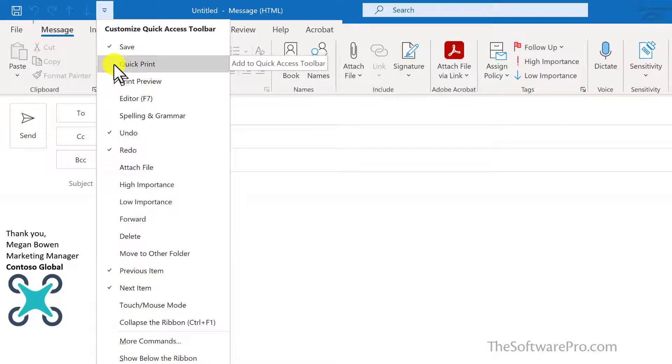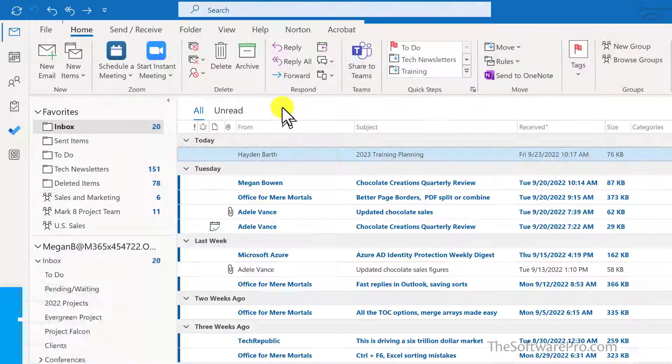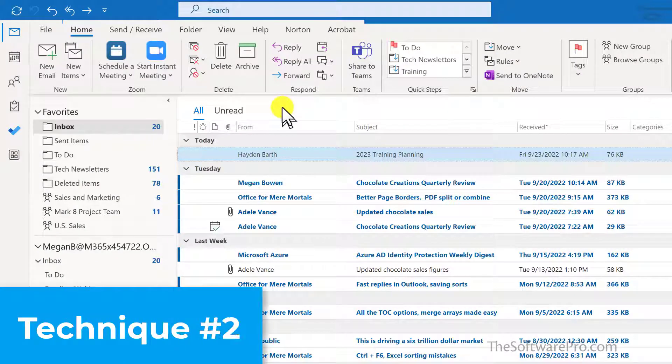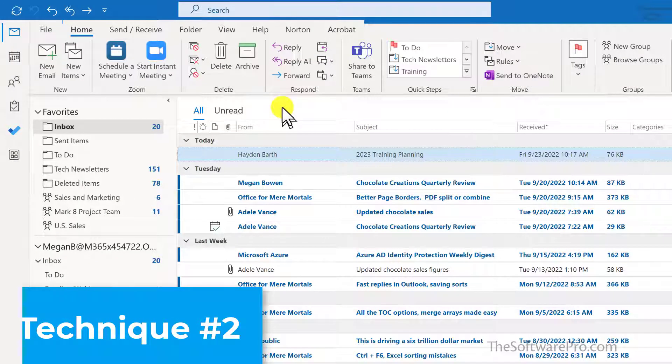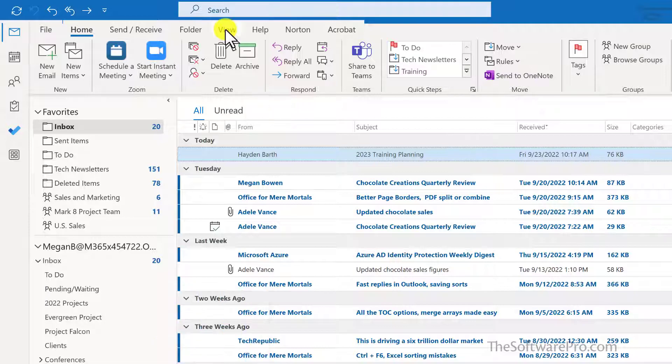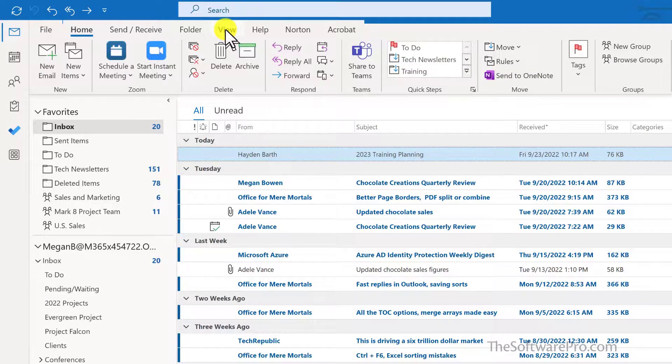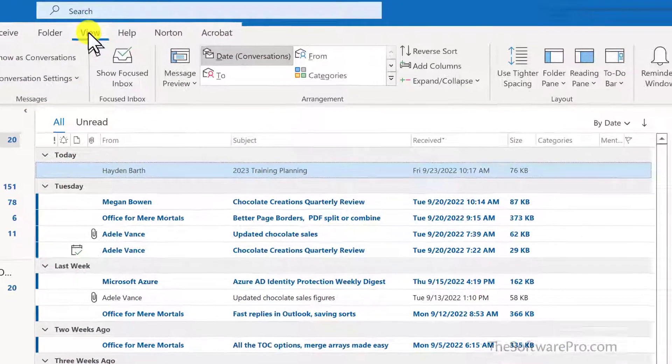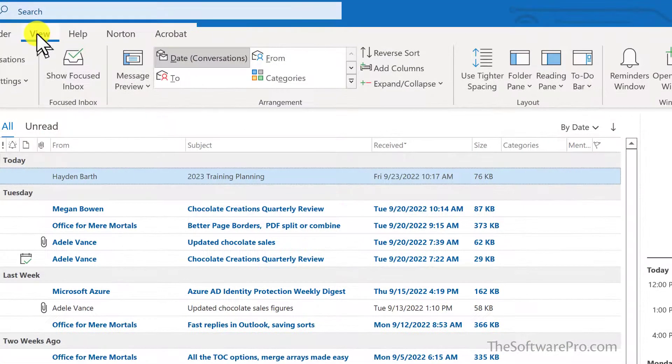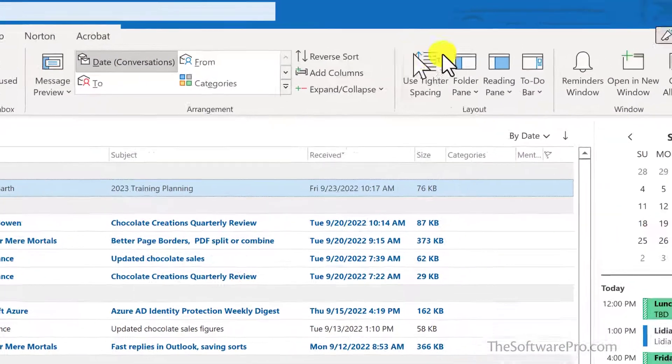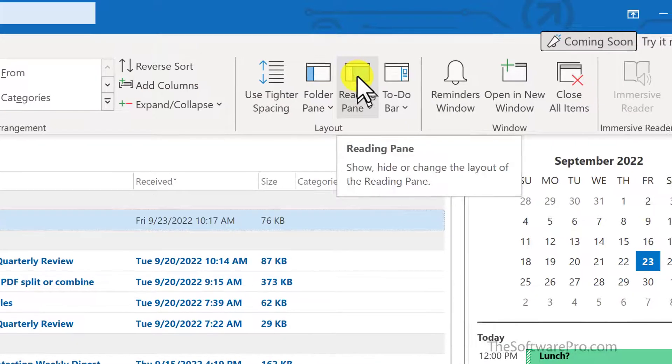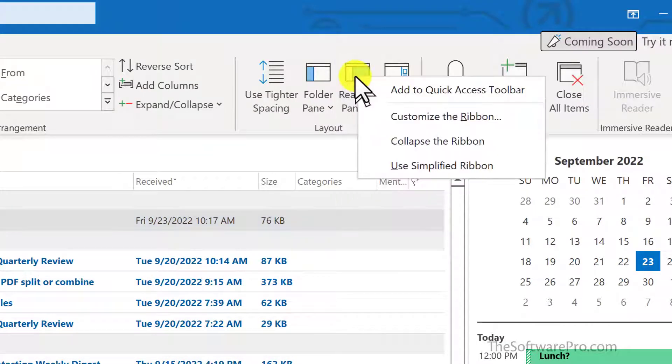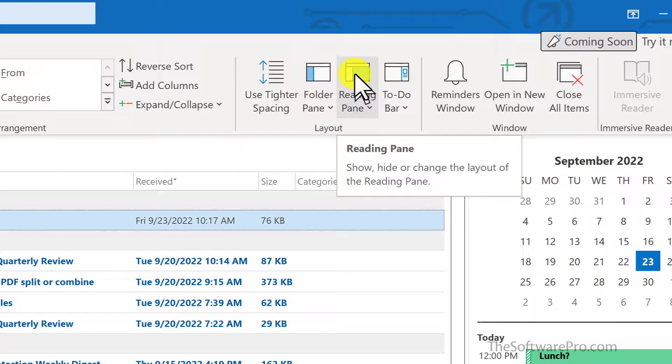Here I'll add Quick Print. Our second technique is to add an Outlook tool or option directly from the ribbon. For this I'm going to add one of my view options, and that is for the reading pane. Simply hover over this, right click, and left click Add to Quick Access Toolbar.